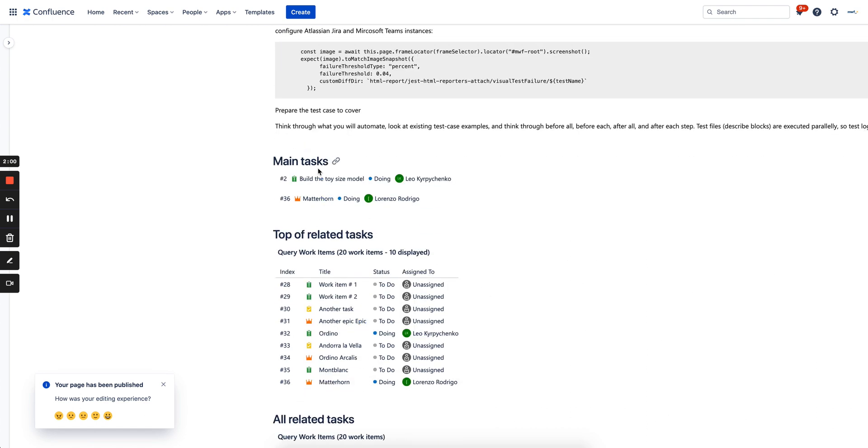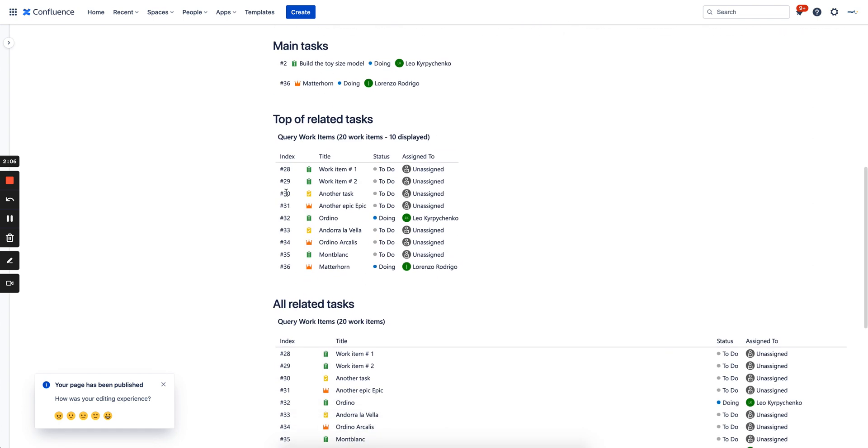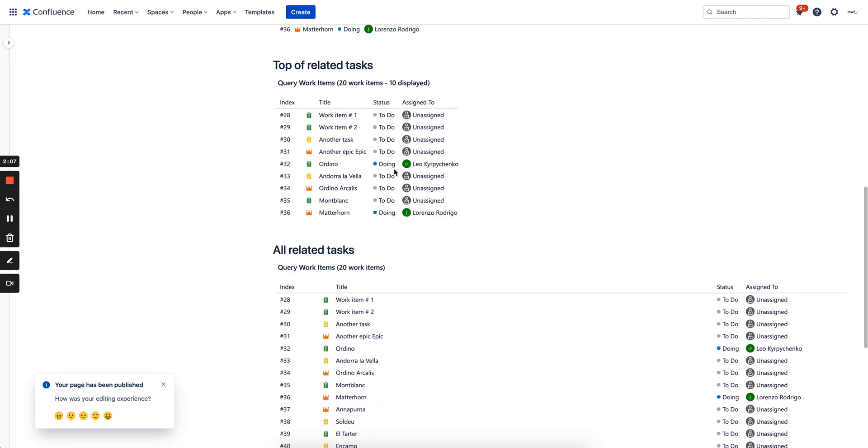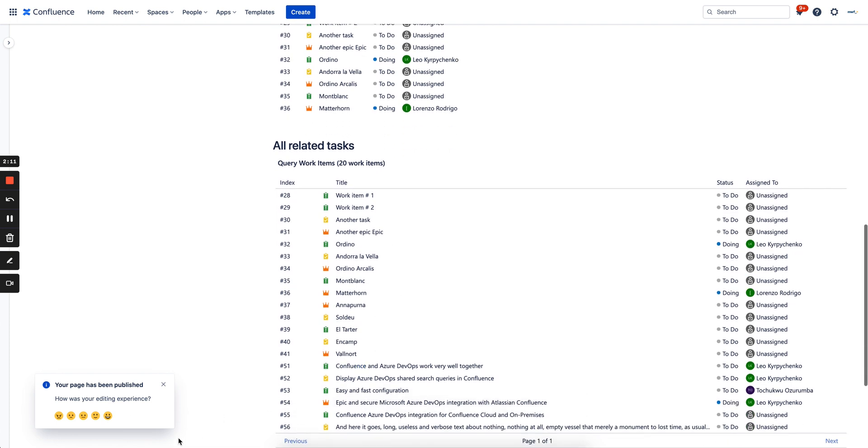As well you have main tasks which display statuses, name and ID, and you can of course link to those tasks as well. You have two macros which display a list of work items. Thank you very much.